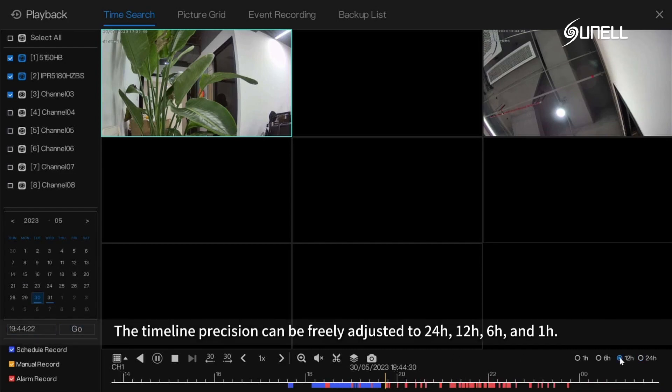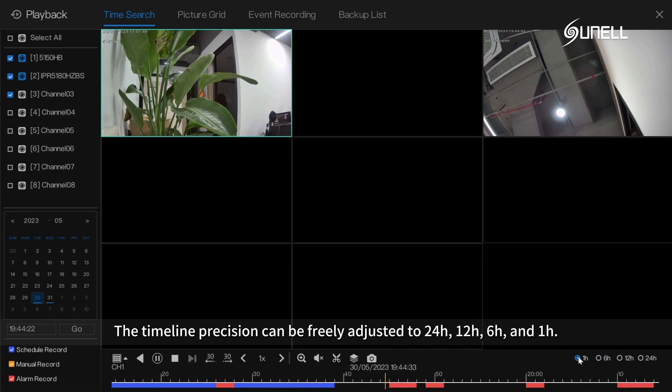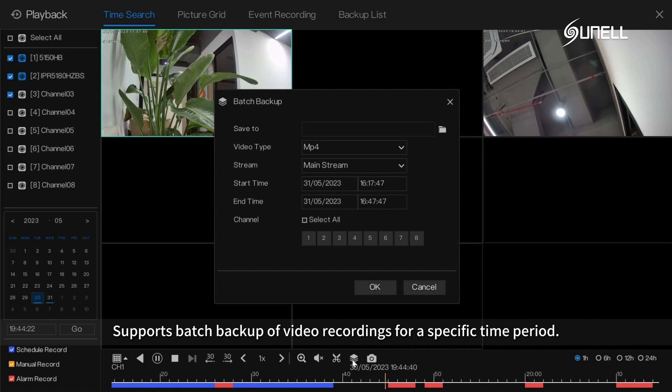The timeline precision can be freely adjusted to 24 hours, 12 hours, 6 hours, and 1 hour. Supports batch backup of video recordings for a specific time period.